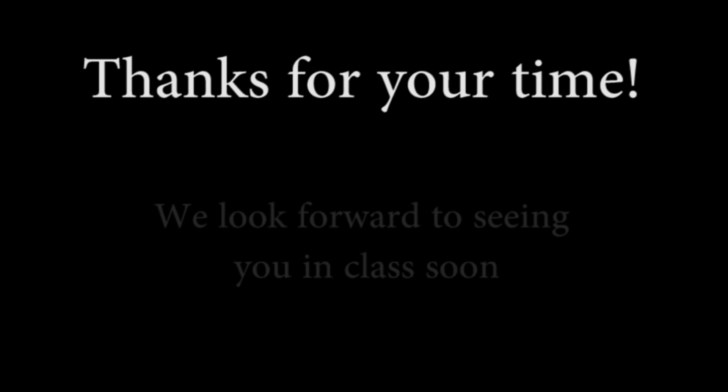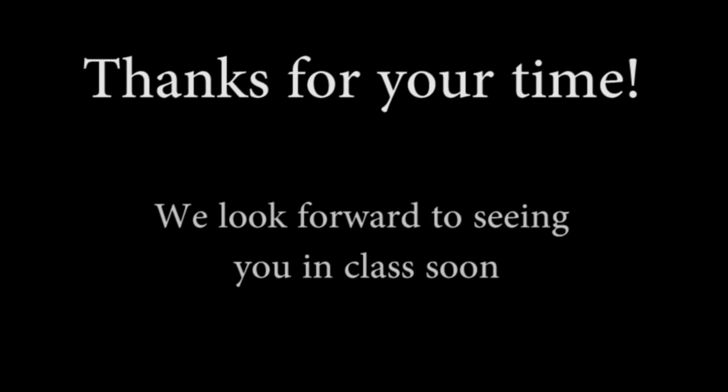We hope this video has explained what you should expect out of your training experience and will help prepare you for a great week. If you still have any questions, please feel free to reach out to your training contact and we'll be more than happy to assist you.